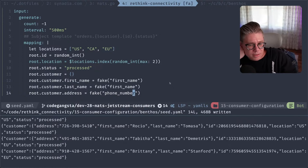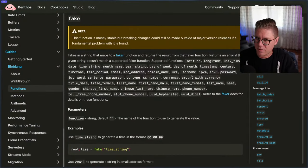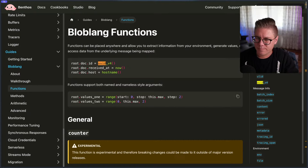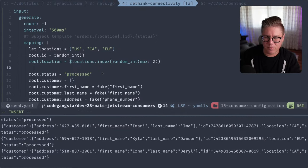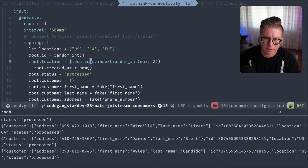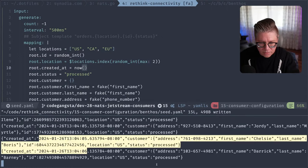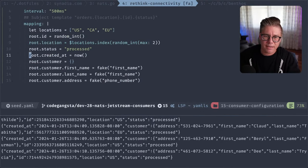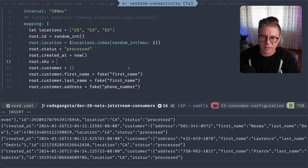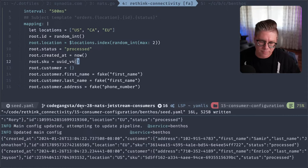We have a customer with an address, an order with an ID, a location, and it's been processed. Let's use the hyphenated UUID for like a SKU. Oh, we do have just UUID — that works too. Let's do that. And we'll also put created_at with 'now' — I wonder what this formats into. Is it like ISO 8601 or something? Okay, cool. So we have a status, a created_at — now we want a SKU, like what was the thing they ordered. We'll just use UUID for that.